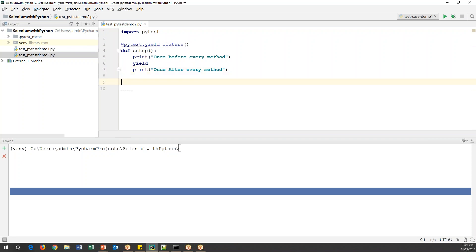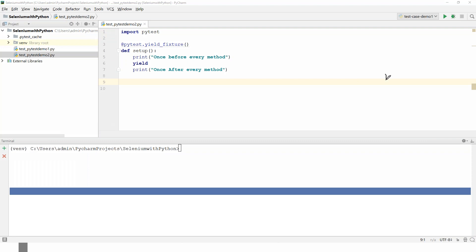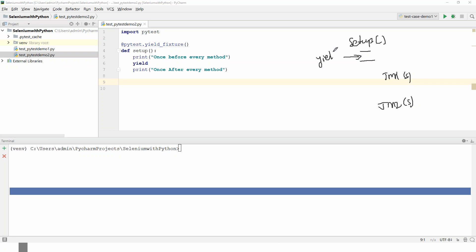Let me explain how this works. The setup method has two statements separated by the 'yield' keyword. When I reference this fixture in test method one and test method two, before test method one is executed the first statement runs, and after completion of test method one the second statement runs. The yield keyword acts as the dividing point between before and after execution.